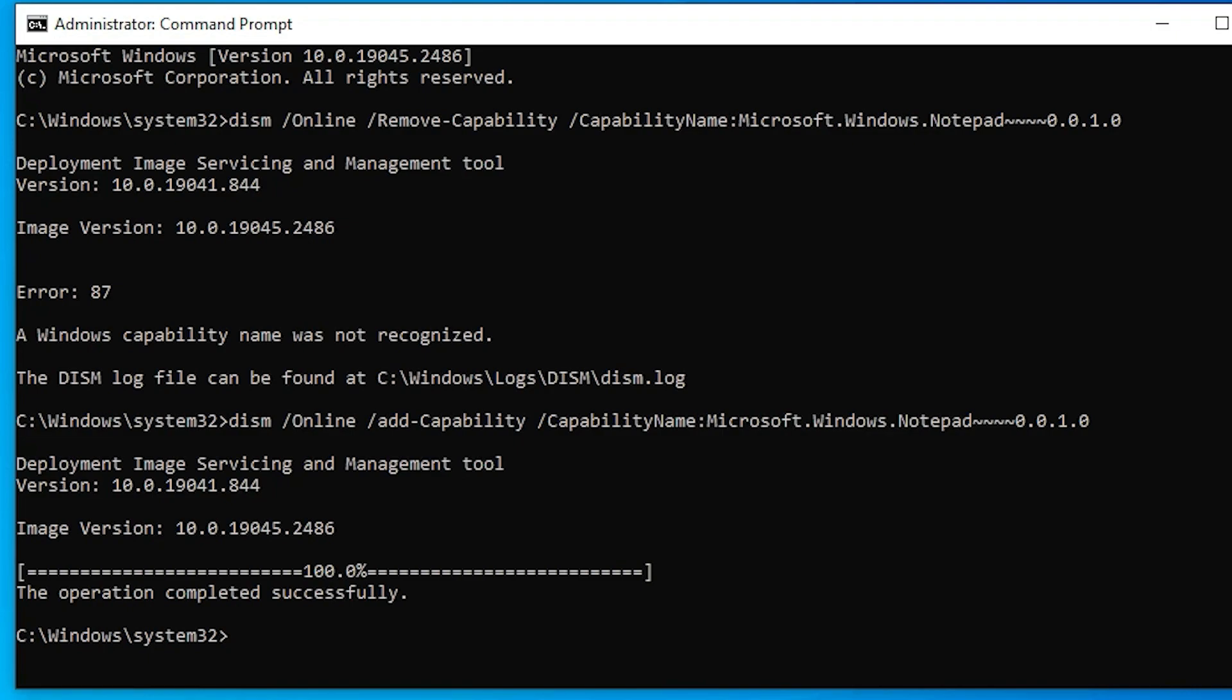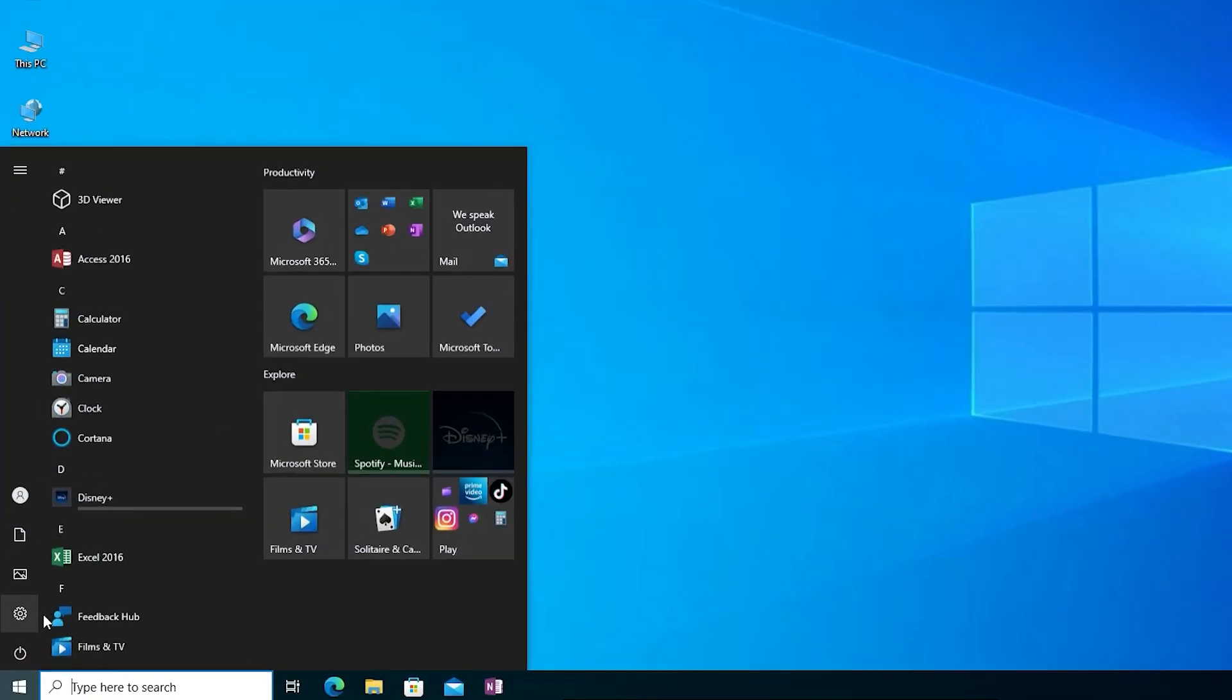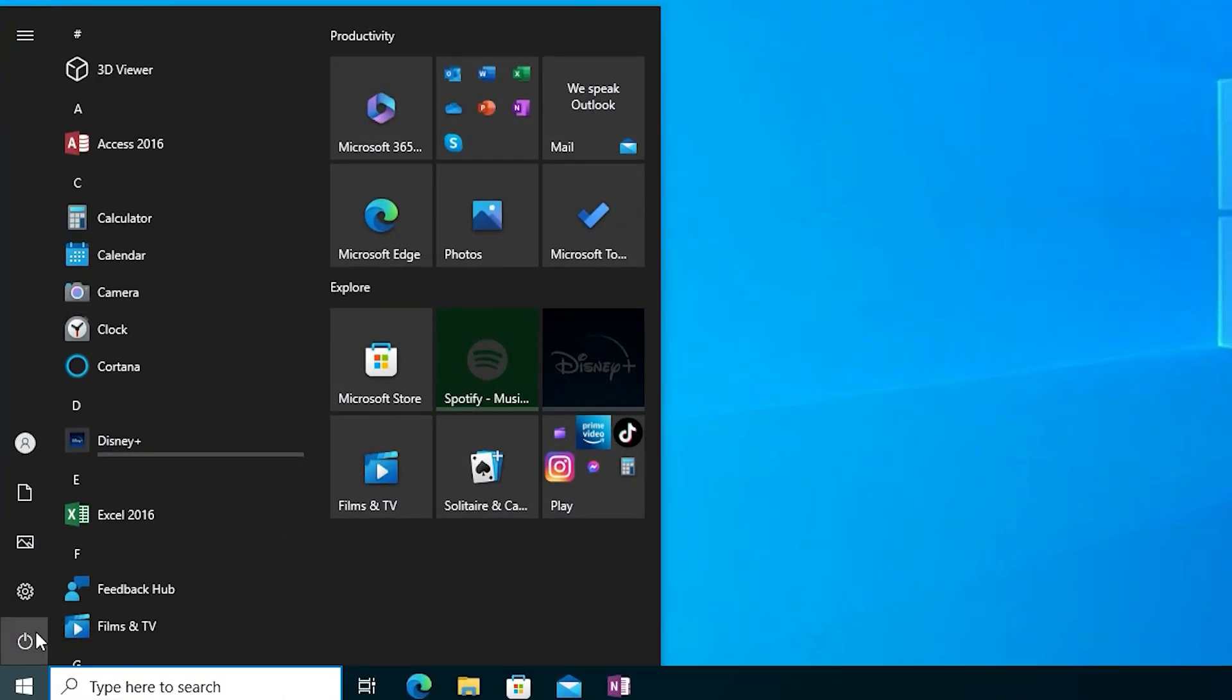Now our notepad is installed on our Windows PC. So we just exit. Now we just go to the start and restart our machine.